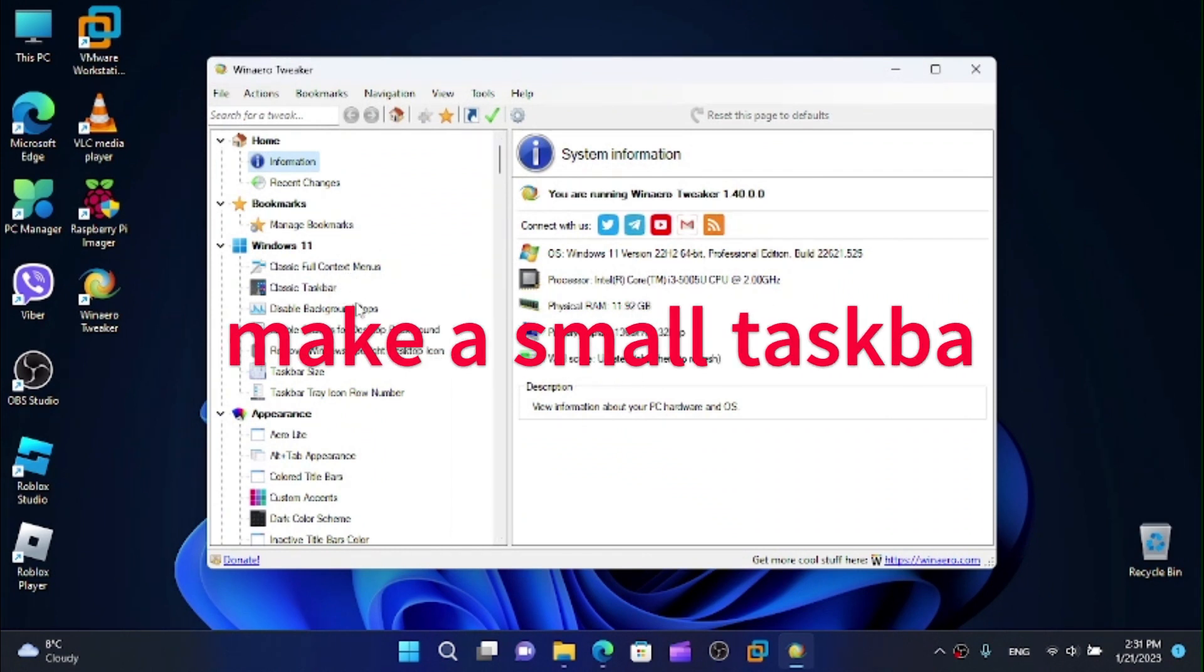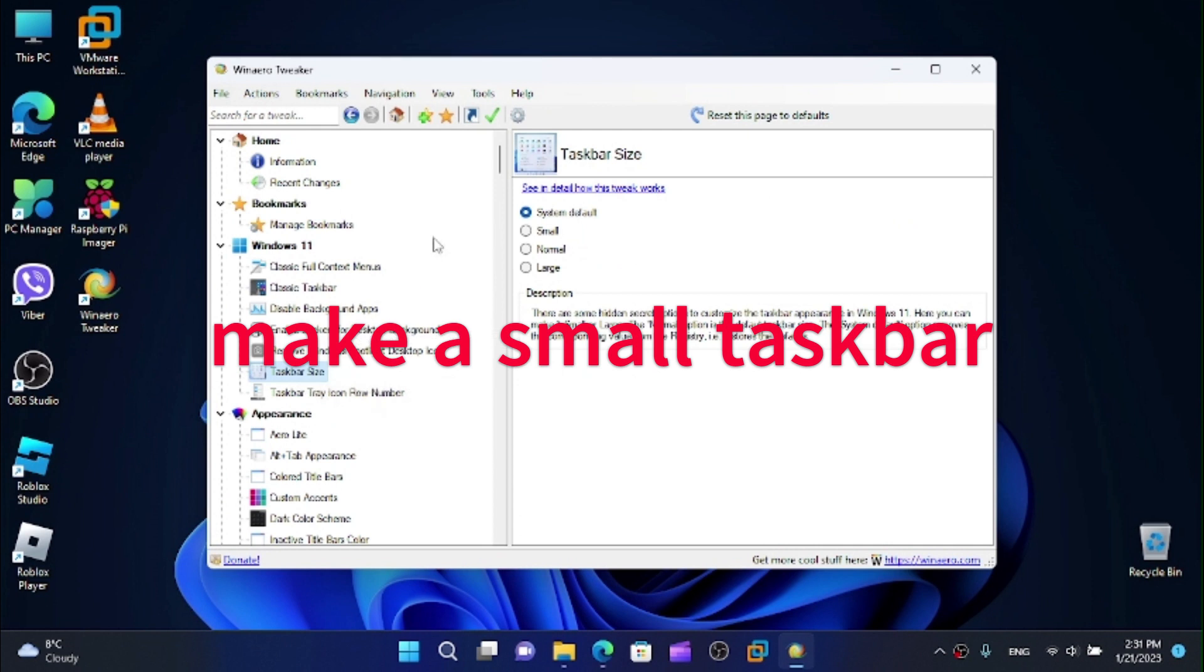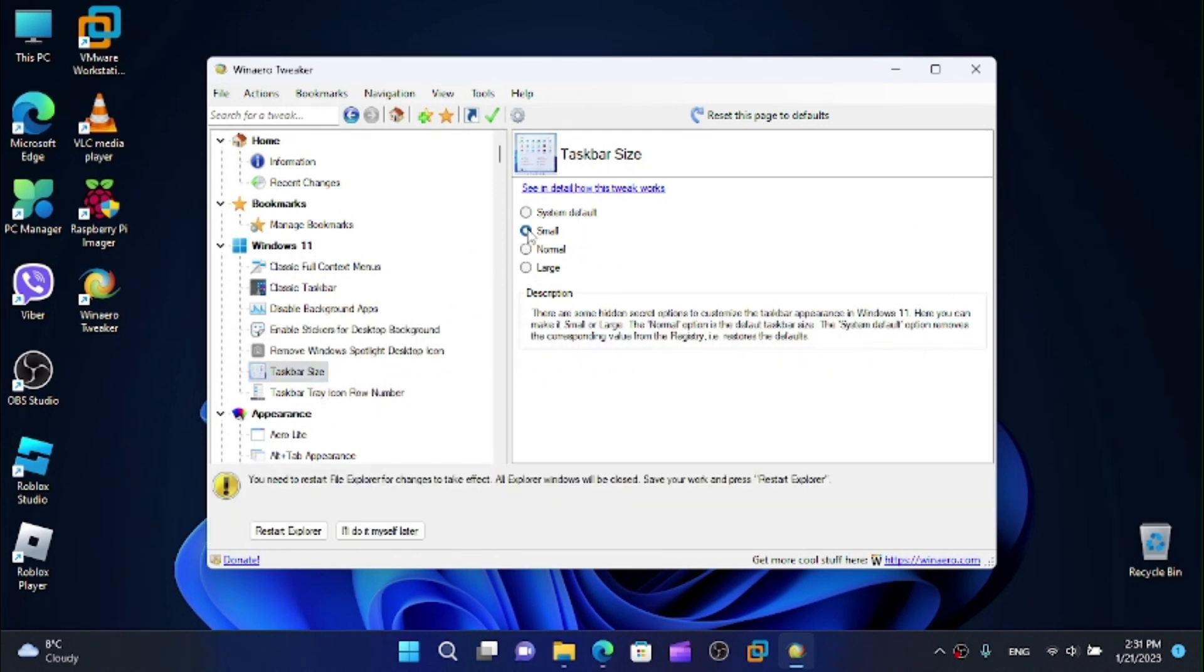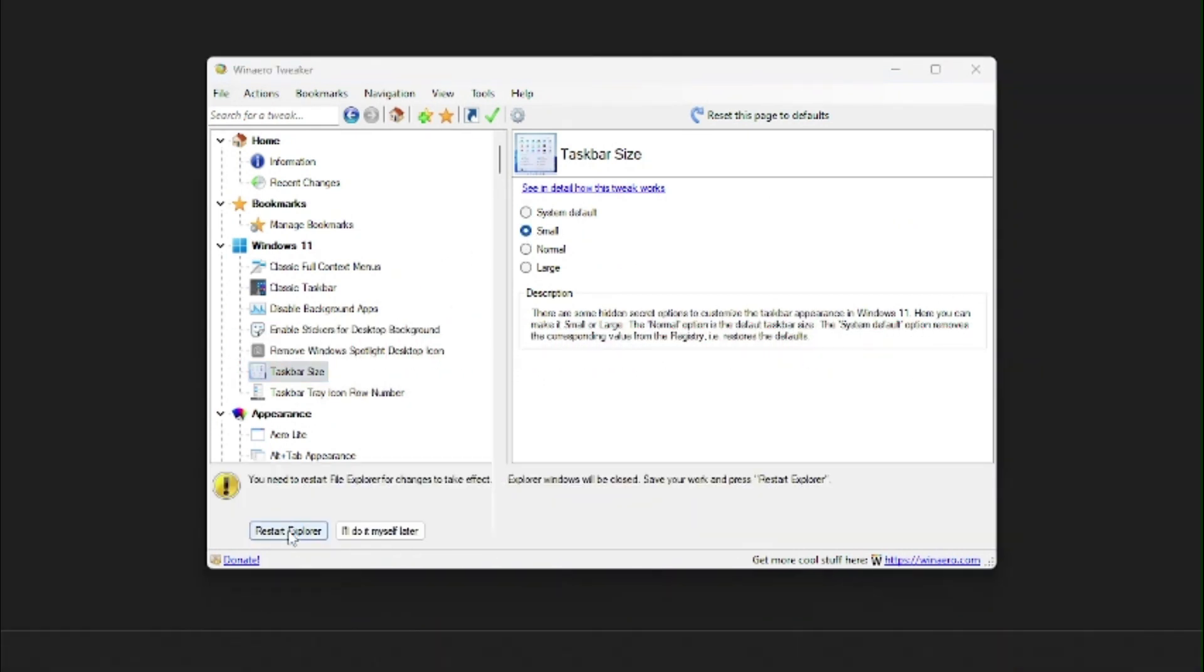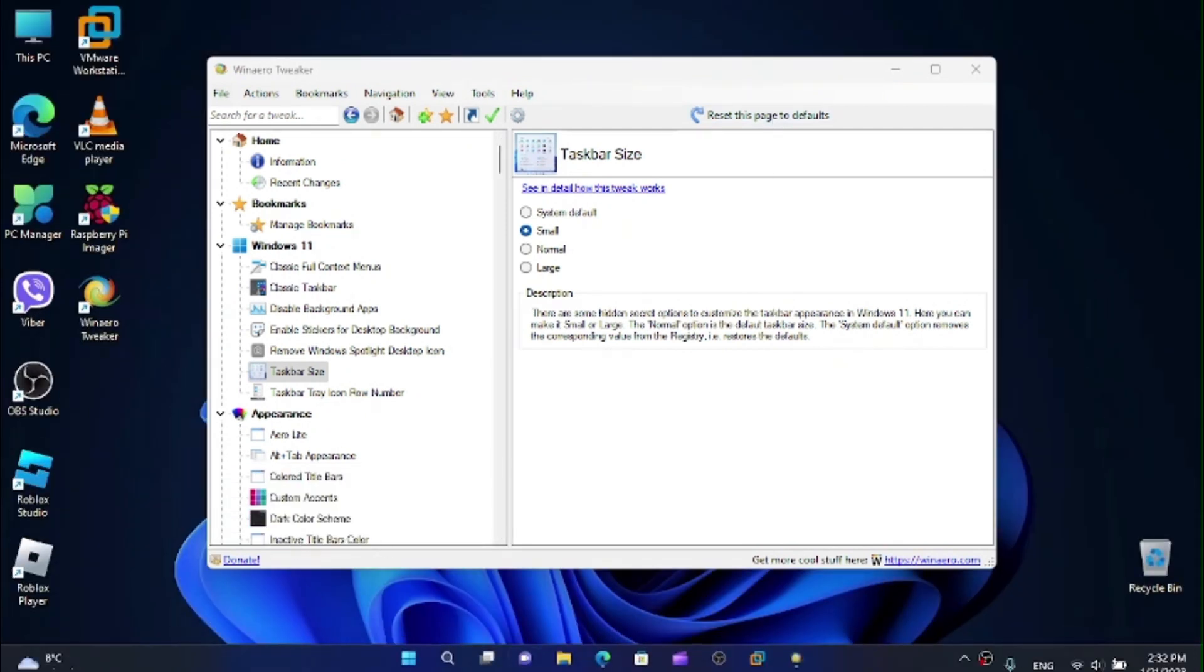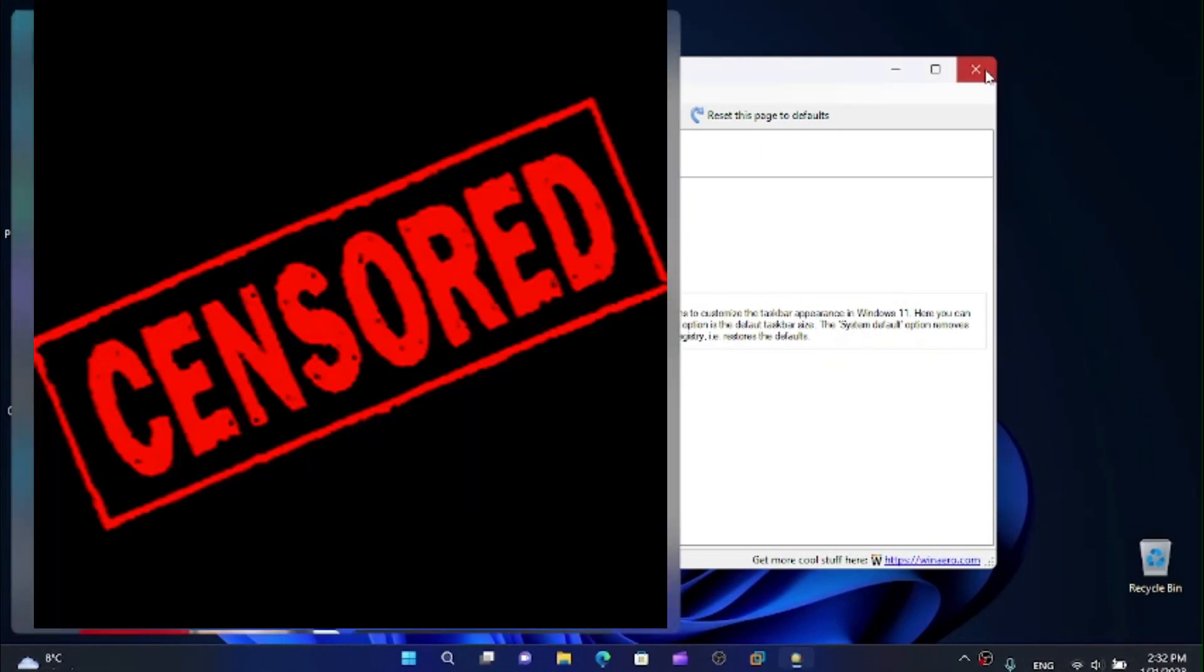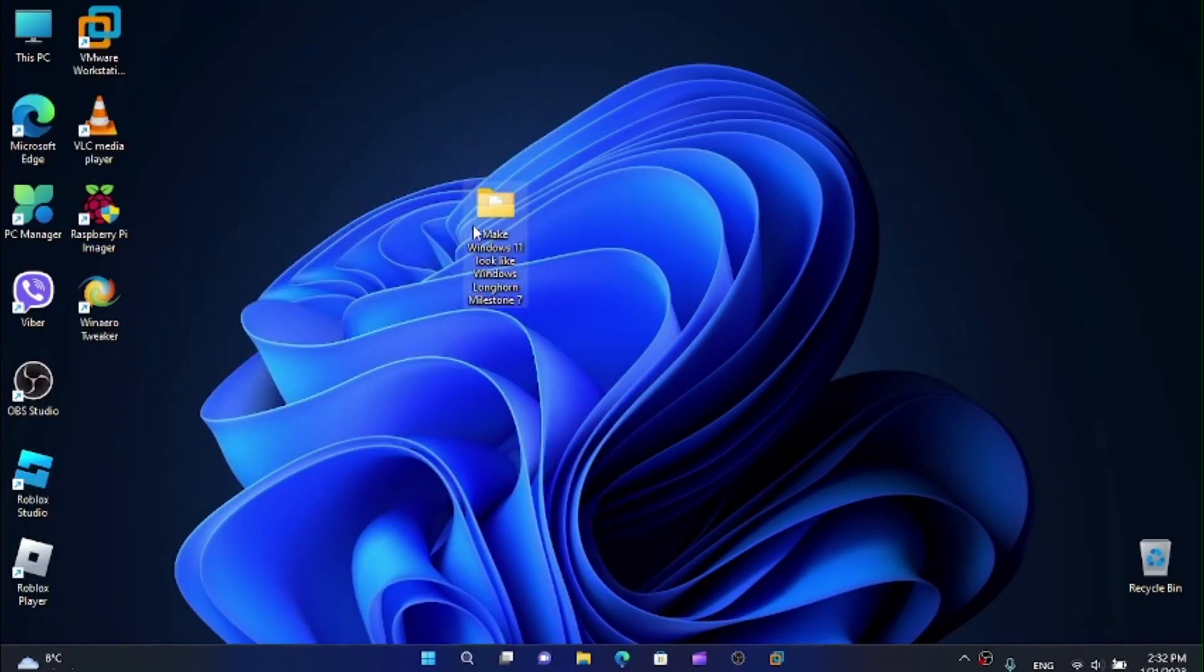And now here it is. And now what we are interested in, this is the taskbar size and I'm going to make the taskbar small. And I'm going to restart explorer and we'll have a small taskbar now. I think it's going to be a bit cool but a little buggy.